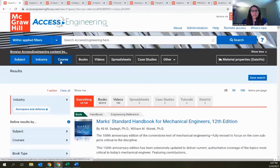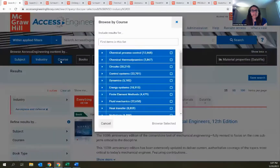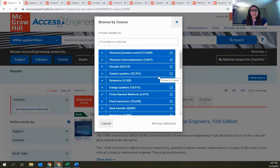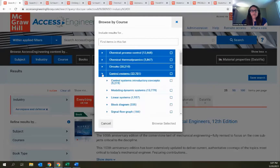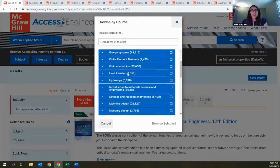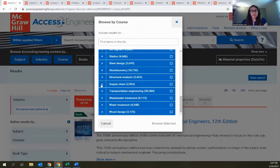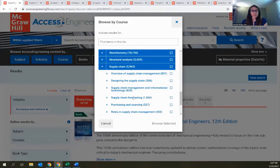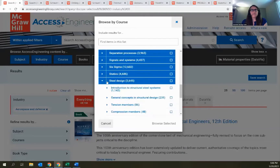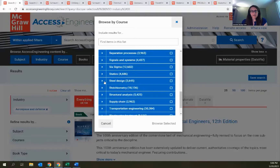The next option is Browse by Course, specifically designed to help faculty map our content to the curriculum of common engineering courses. This one is more complex with a few different levels in the taxonomy. It's organized to follow the outline of a typical syllabus, with different topics arranged in the order in which you teach or learn about them in a course.